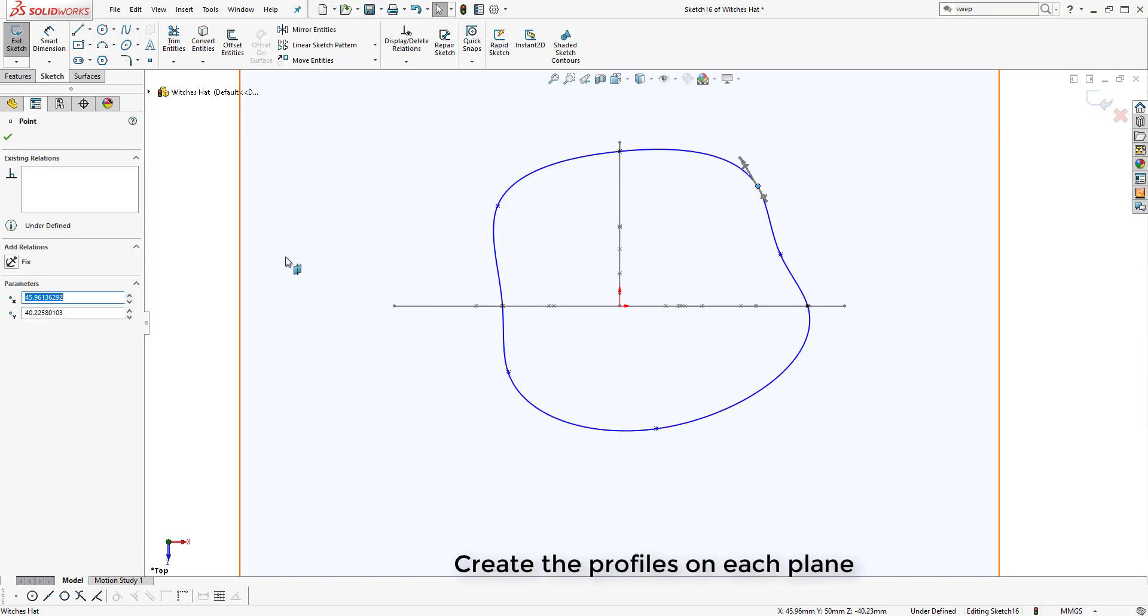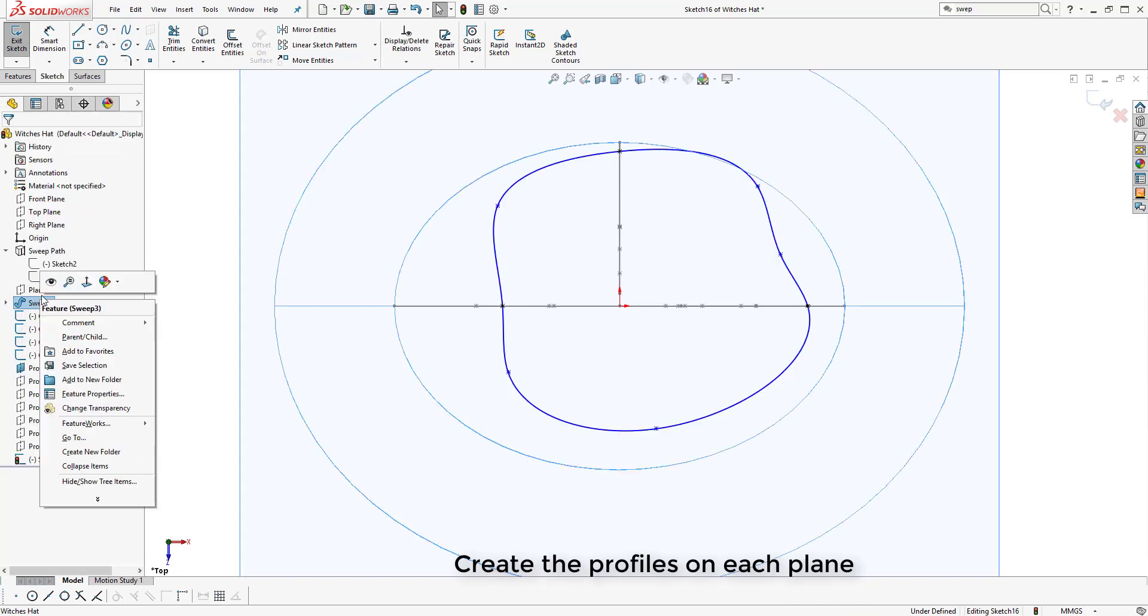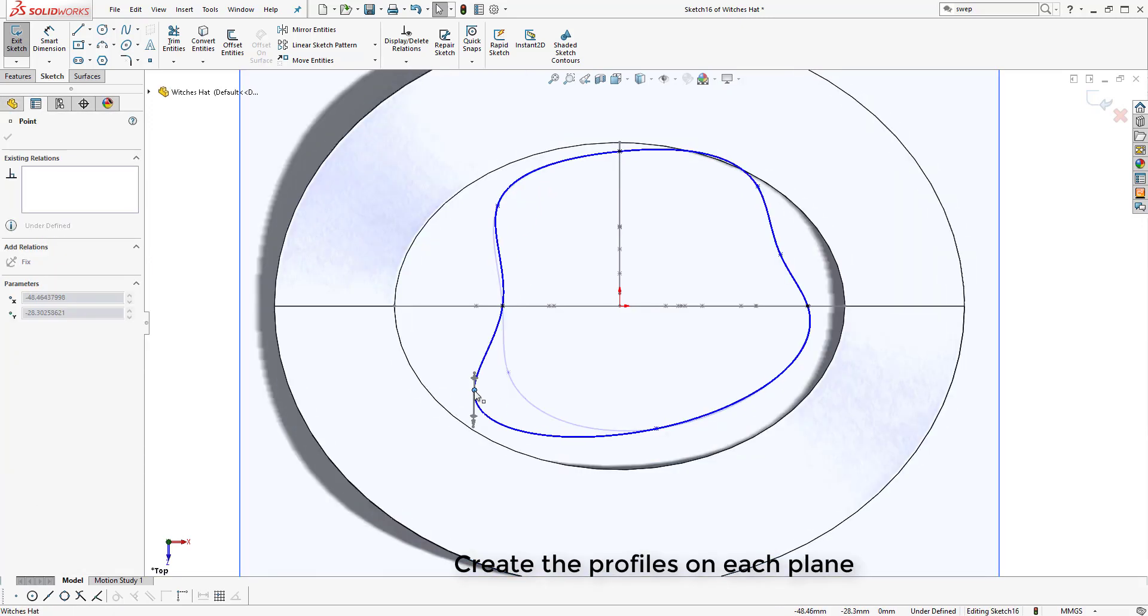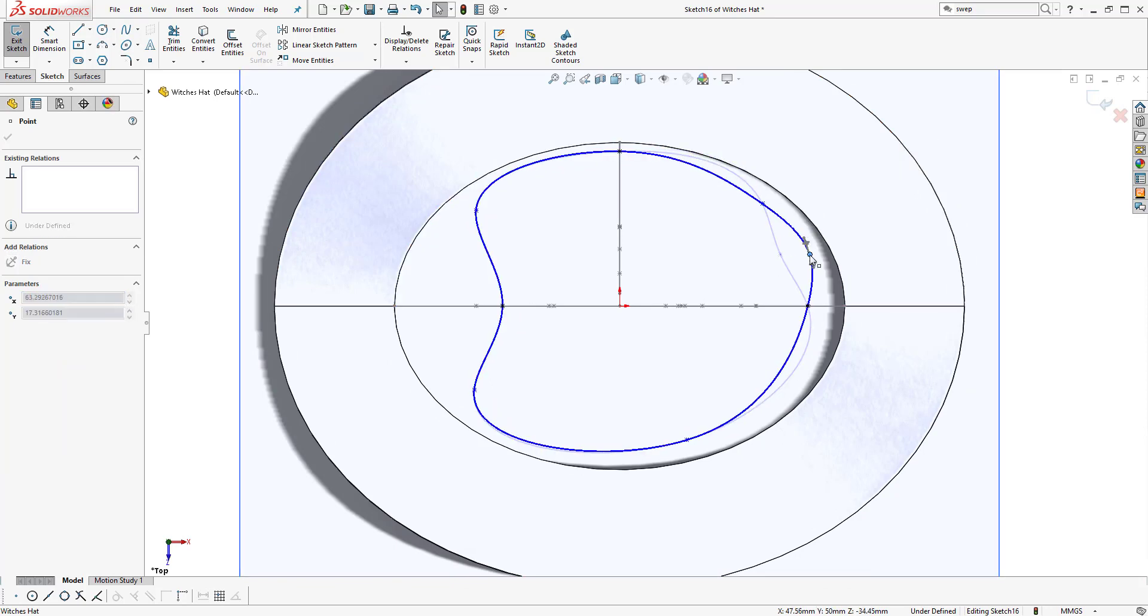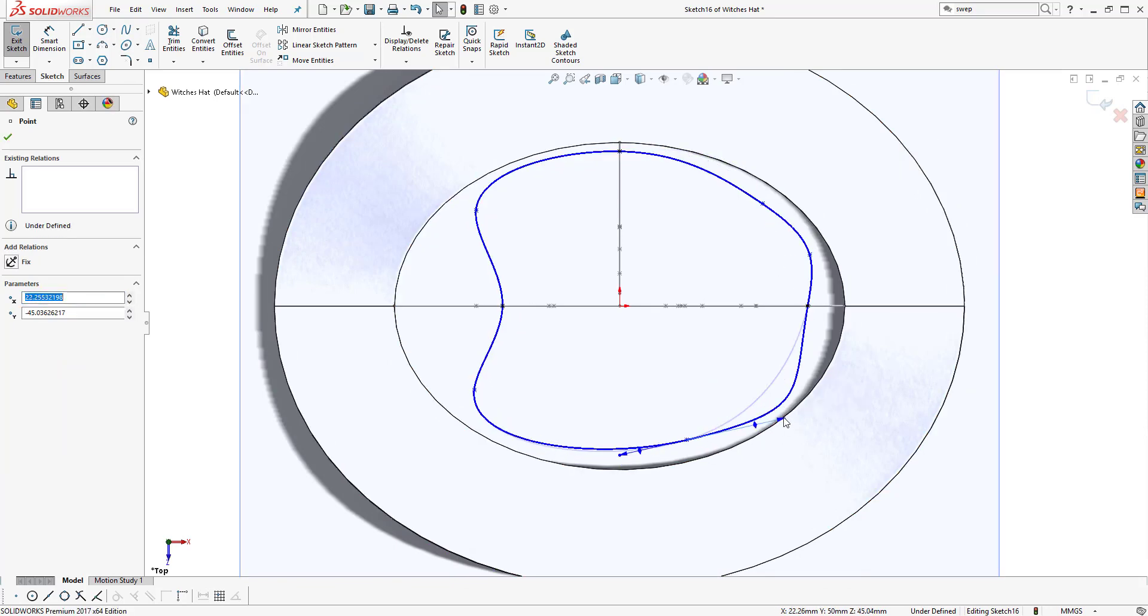We can now sketch splines on each of these planes we've produced to create the different loft profiles for the final loft to produce the structure of the hat.